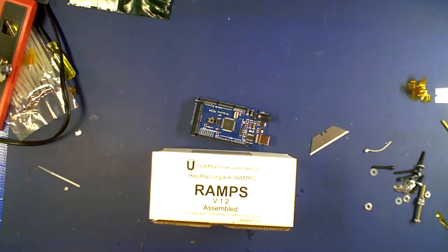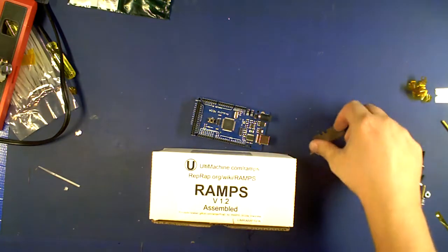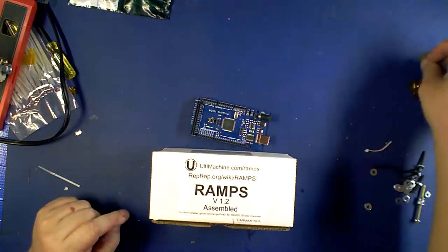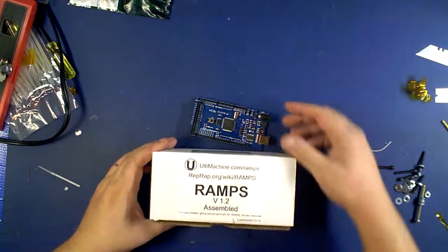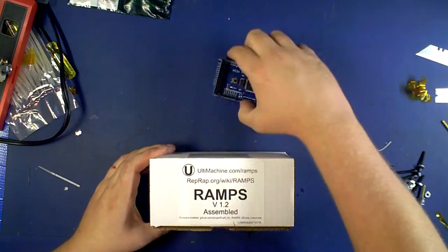Hey guys, Neil here again from Rep-Up Log Phase doing an unboxing of the Ultimachine Ramps Assembled Kit.